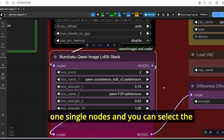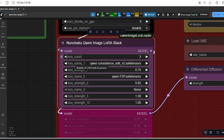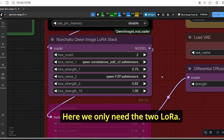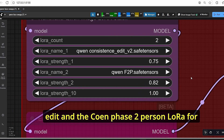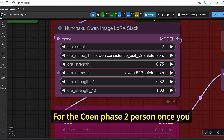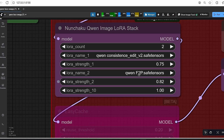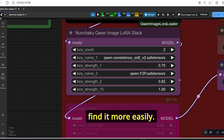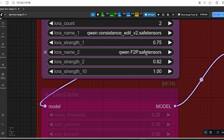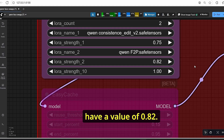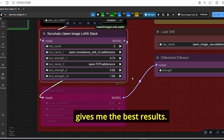You can select the number of LoRAs by increasing or decreasing the count. Here we only need two LoRAs. Make sure to select the Qwen consistent edit and the Qwen face-to-person LoRA. Once you download the face-to-person model, rename it to find it more easily. As for the strength, the Qwen consistent edit is set to 0.75 and the face-to-person LoRA is set to 0.82. I tried increasing and decreasing these values but this combination gave me the best results.